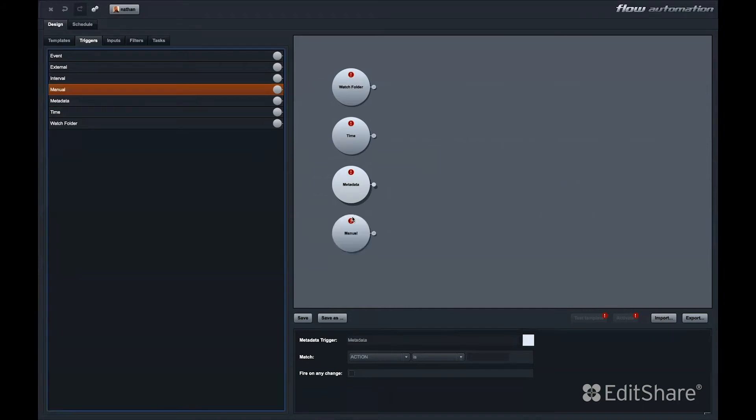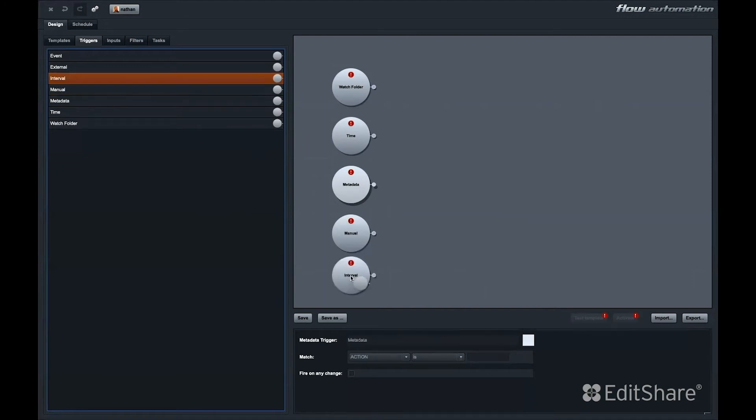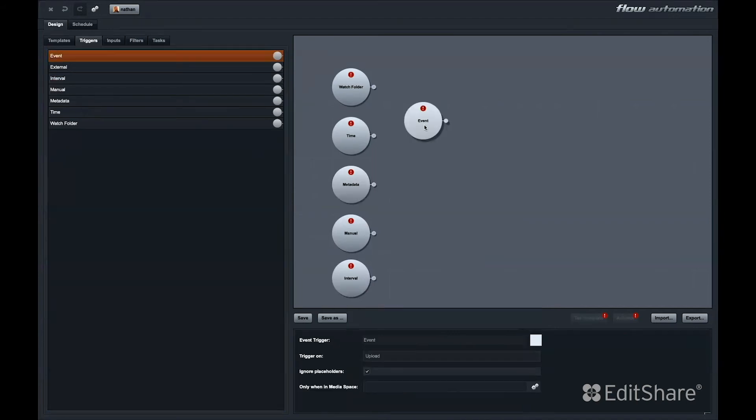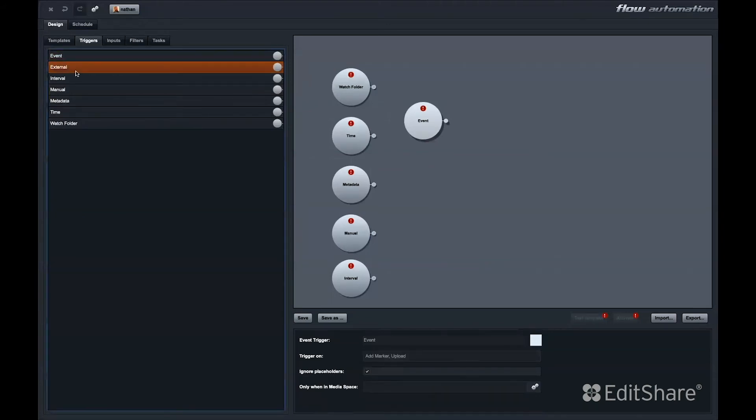A manual trigger acts as a placeholder for workflows you might want to execute manually. A time interval trigger will run on a time interval. For example, every 15 minutes or every three hours. An event trigger can trigger a Flow automation based on any of these events. And finally, the external trigger.